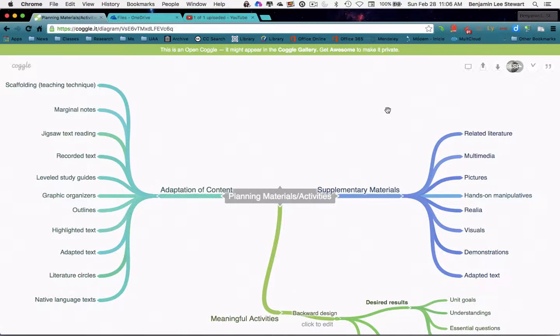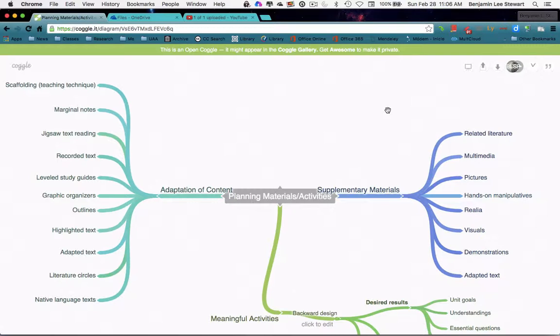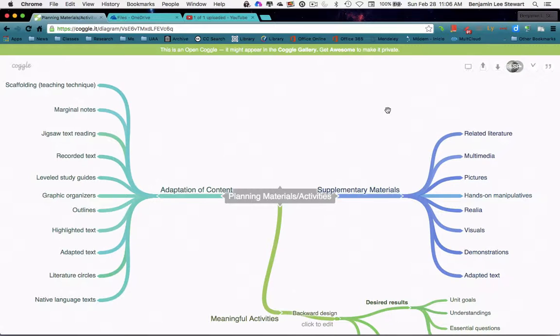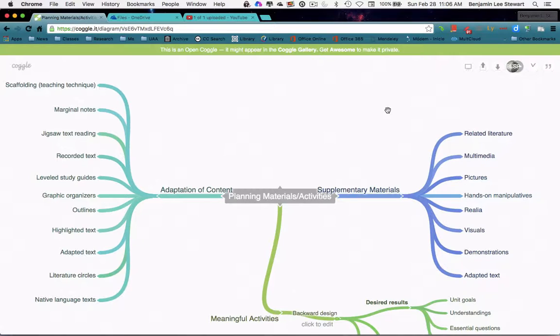So last week we looked at understandings, developing our own understandings, given a particular unit of a course that we might be teaching in English. Then we looked at building essential questions that were directly related to creating those understandings.